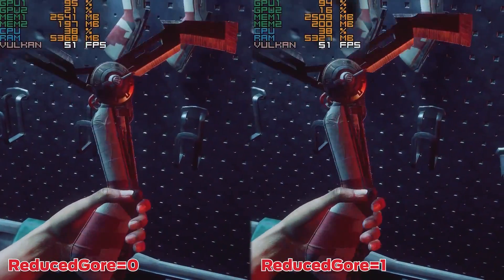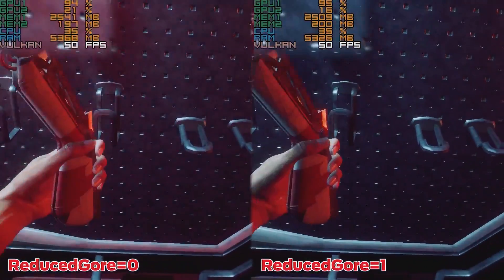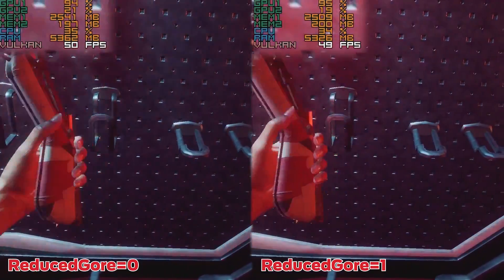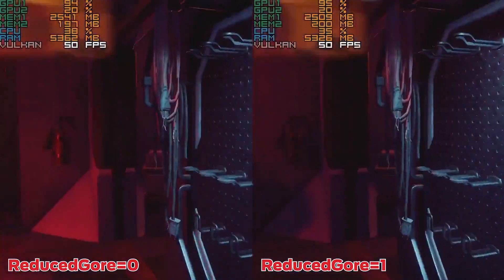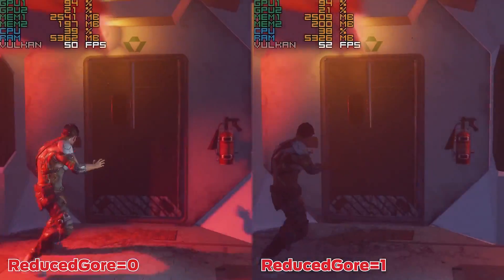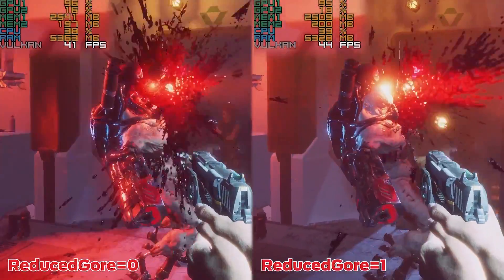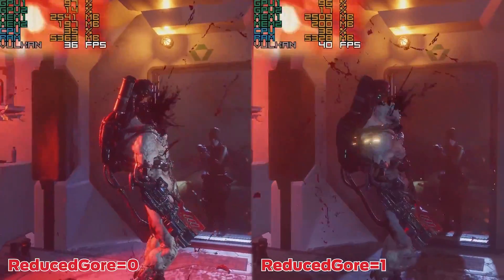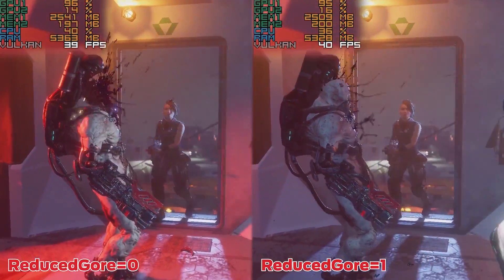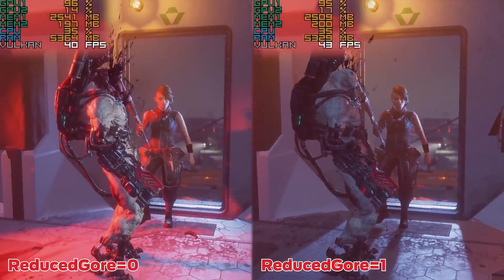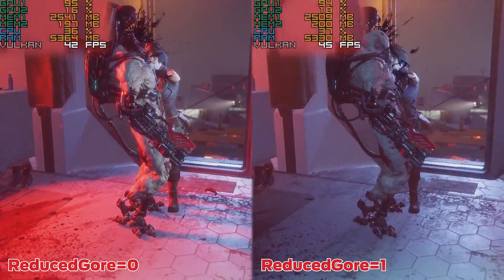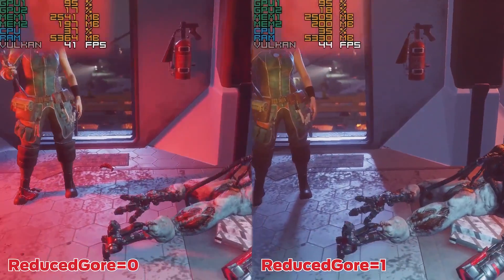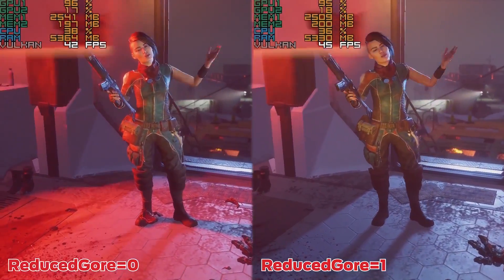Setting reduced gore to one enables a censored mode of the game that, while not eliminating gore entirely, severely tones down the death of distant enemies and eliminates a lot of the chunks from close ones, which has the added unintentional benefit of helping with those slowdowns.